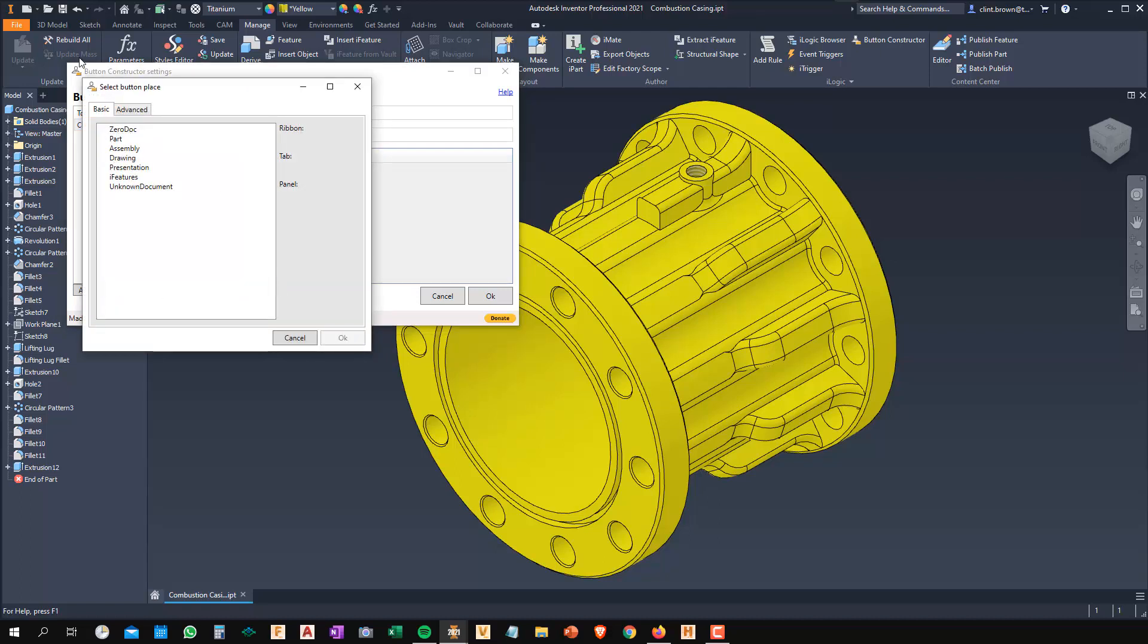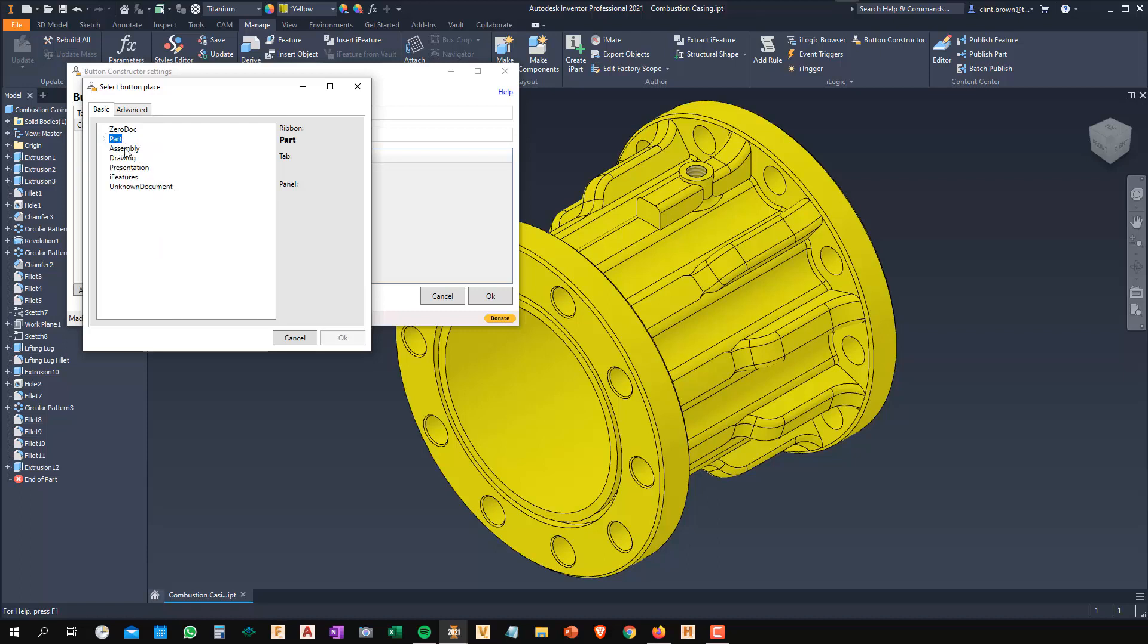And again, these are the different tabs. So zero docs with nothing open, part is part files, assembly is drawing, etc. That all makes sense. That's normal.